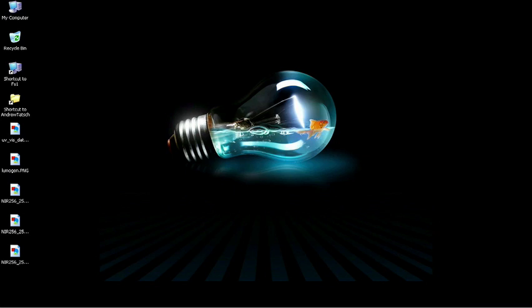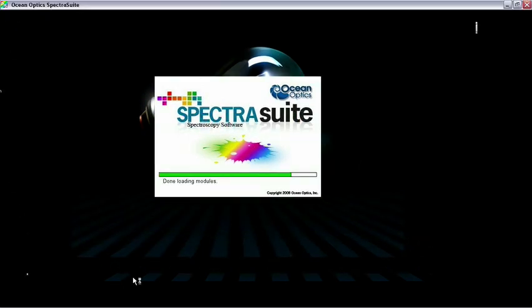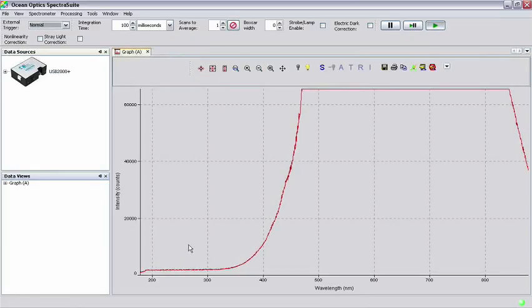Now that the setup is connected, start up the SpectraSuite software. You should be greeted with the SpectraSuite interface showing a picture of your spectrometer in the data sources pane.